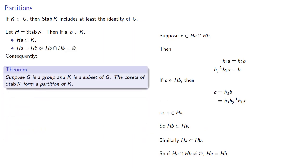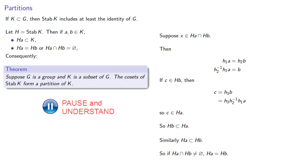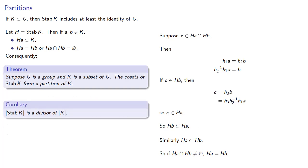And consequently, we have the following theorem. Suppose G is a group and K is a subset of G. The cosets of the stabilizer of K form a partition of our subset. And remember, all of these cosets have the same size, and so consequently the order of the stabilizer is a divisor of the cardinality of our subset K.